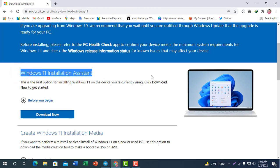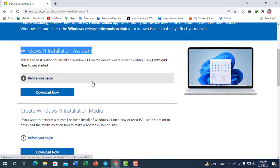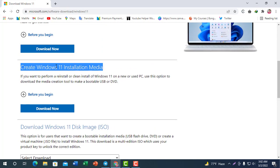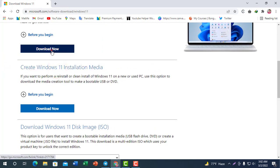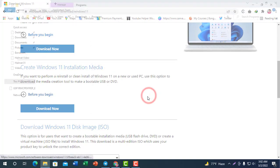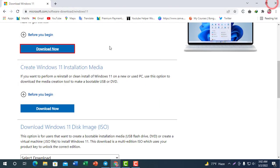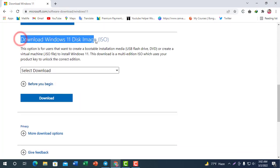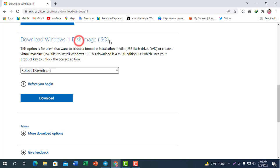Now we will install the system. We will start with the Installation Assistant and download it automatically. I am going to create download and installation media. I am going to go to this page and download Windows 11 disk image ISO.